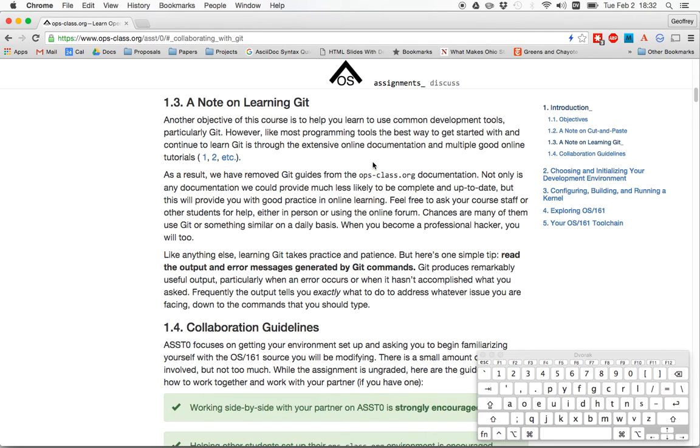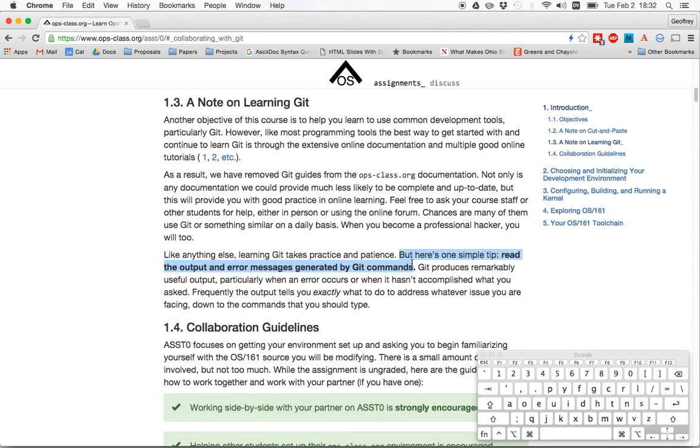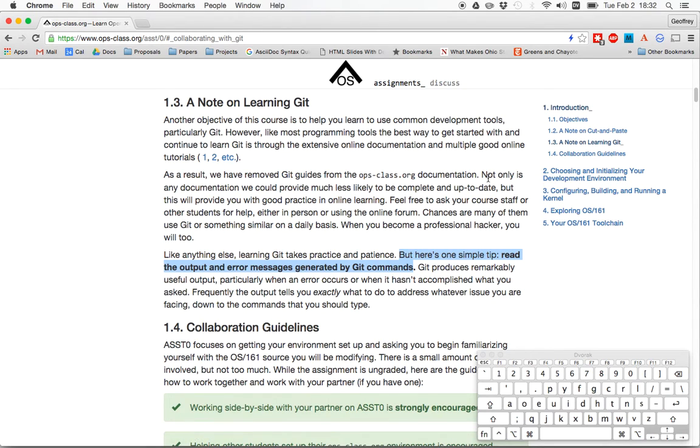But the number one thing I want to encourage you to do is right here. Read the output and error messages generated by Git commands. That is so important because Git produces amazingly useful output. I've had several times where students have come to office hours and they said they've been struggling with Git the last couple of days. Here's the error message that it's giving me. And you look at the error message and the error message tells them exactly what to do to solve the problem. So don't waste your time like that. Read the output. It's always important to read the output from commands, especially when things go wrong. And Git will frequently lead you in exactly the right direction.